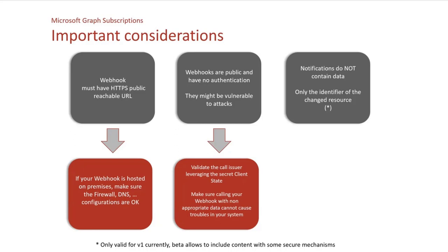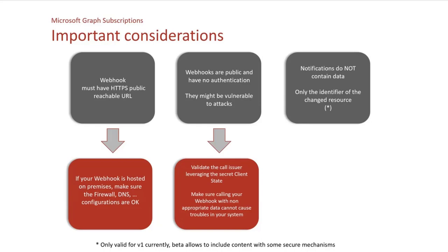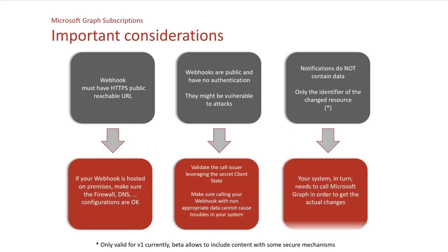And last thing, notifications do not contain data. It is not true in the beta version of Microsoft Graph because in beta version, you have some endpoints that accept what is called rich notifications that contain some content, but it has to be encrypted with a certificate and so on. It's a bit more tricky, in my opinion, to set up. But it also allows more complex scenarios. But for V1, your system in turn needs to call Microsoft Graph with the identifier of the resource exchanged.